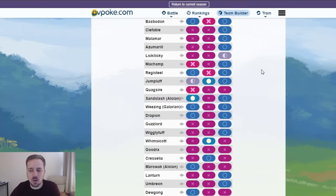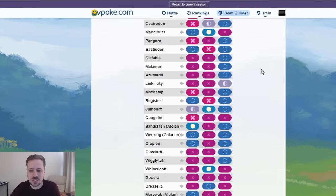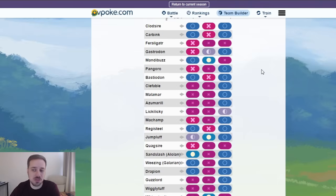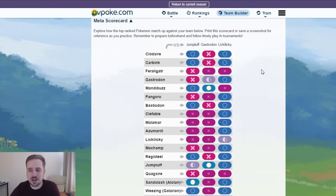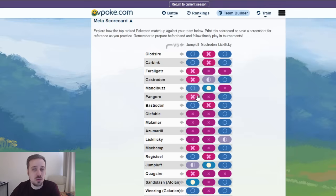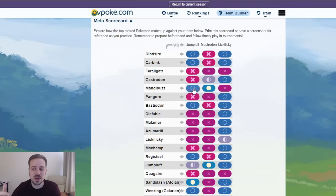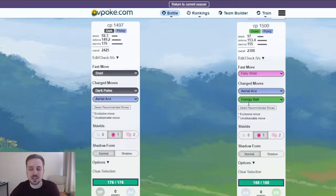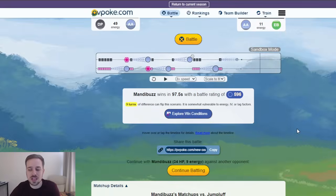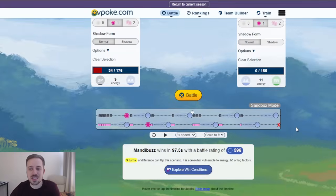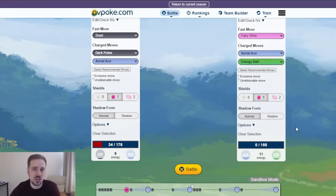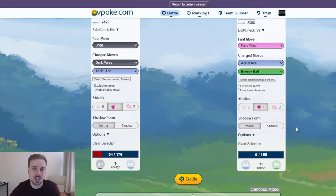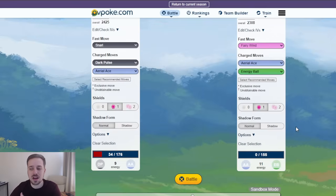A Trevenant, a Whimsicott, a Jumpluff, Mirror, and Mandibuzz. Jumpluff can do pretty well against, even the Mandibuzz, even though it's technically a losing matchup, you can still do at least neutral damage there where it's not as close as you think it's, or it's not as dominant as you think it's gonna be.